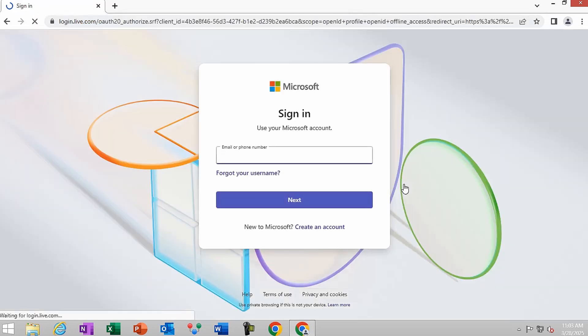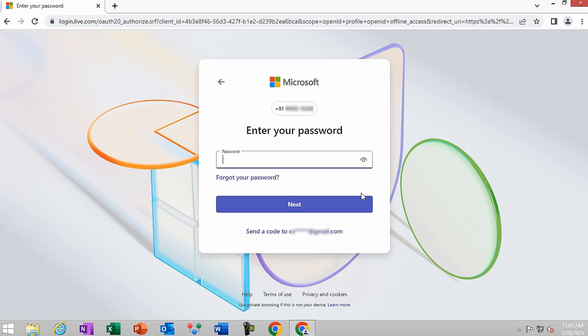Enter your email address or phone number linked with your Skype account and click Next. Enter your Skype account password and click on the Next button.